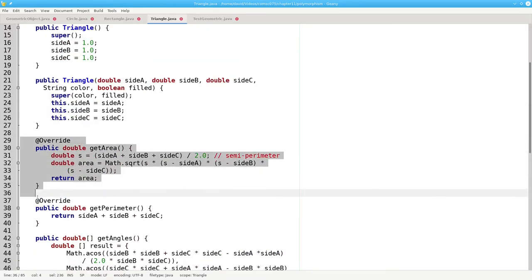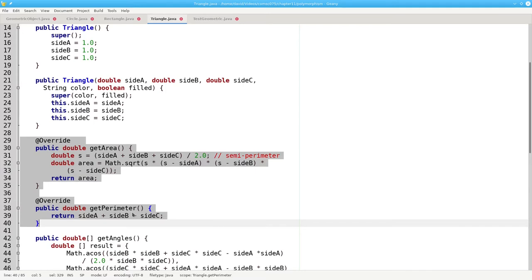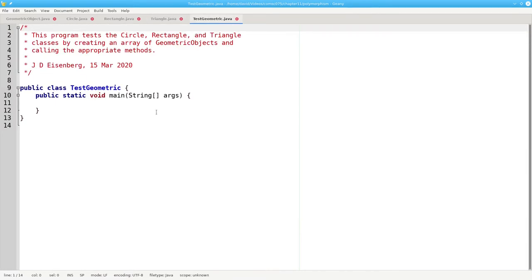And here are the methods for calculating its area and perimeter. Now take a look at this test program.